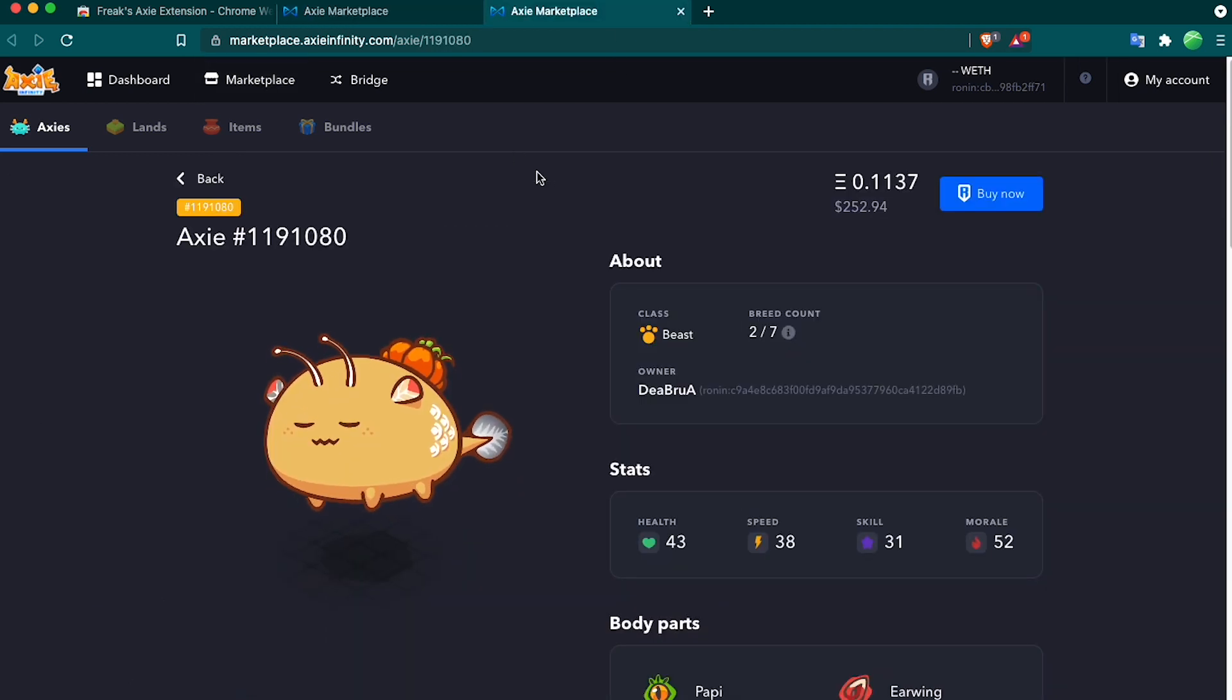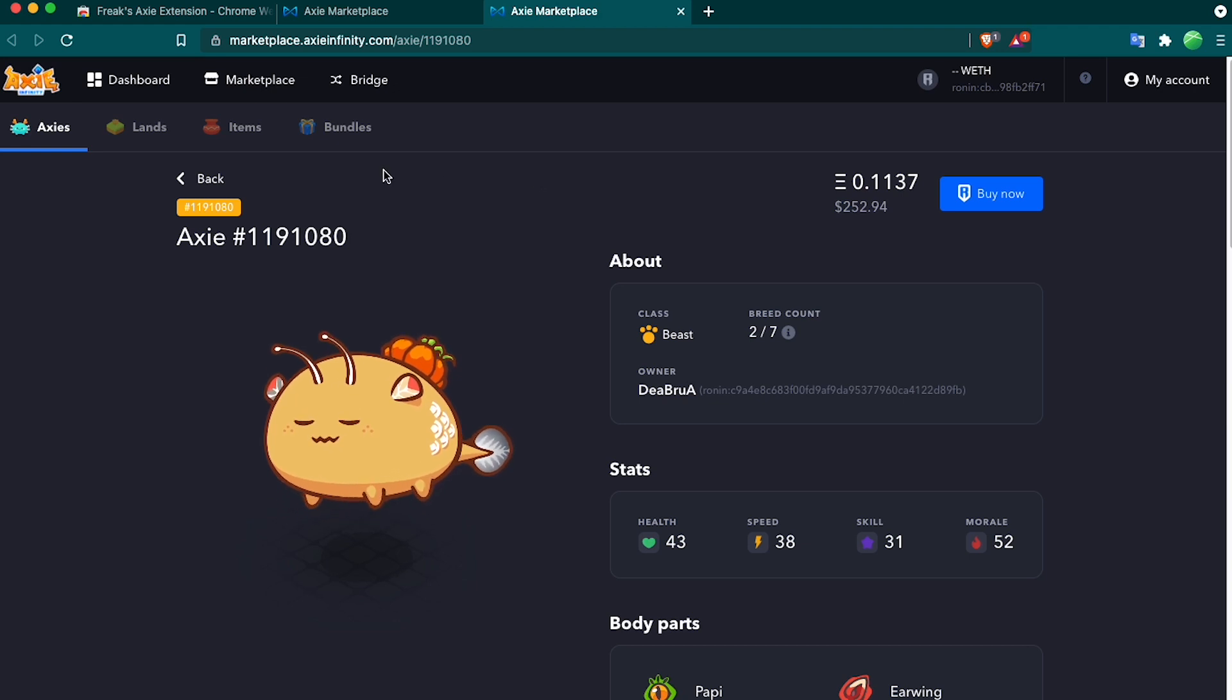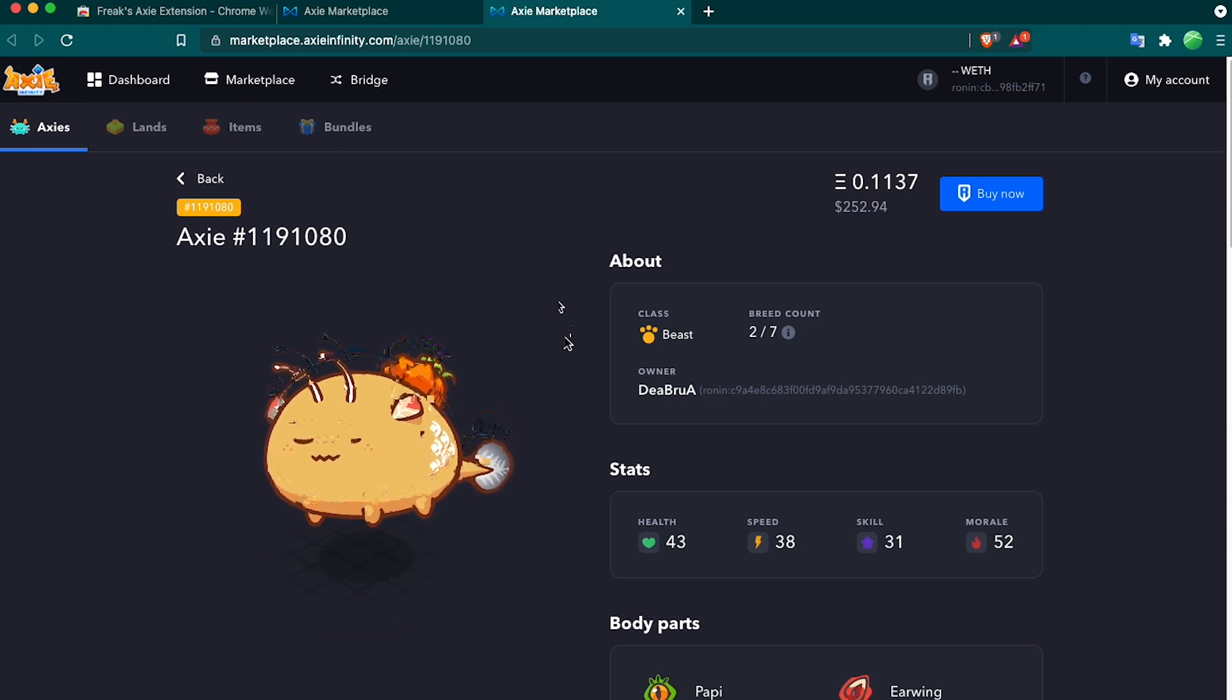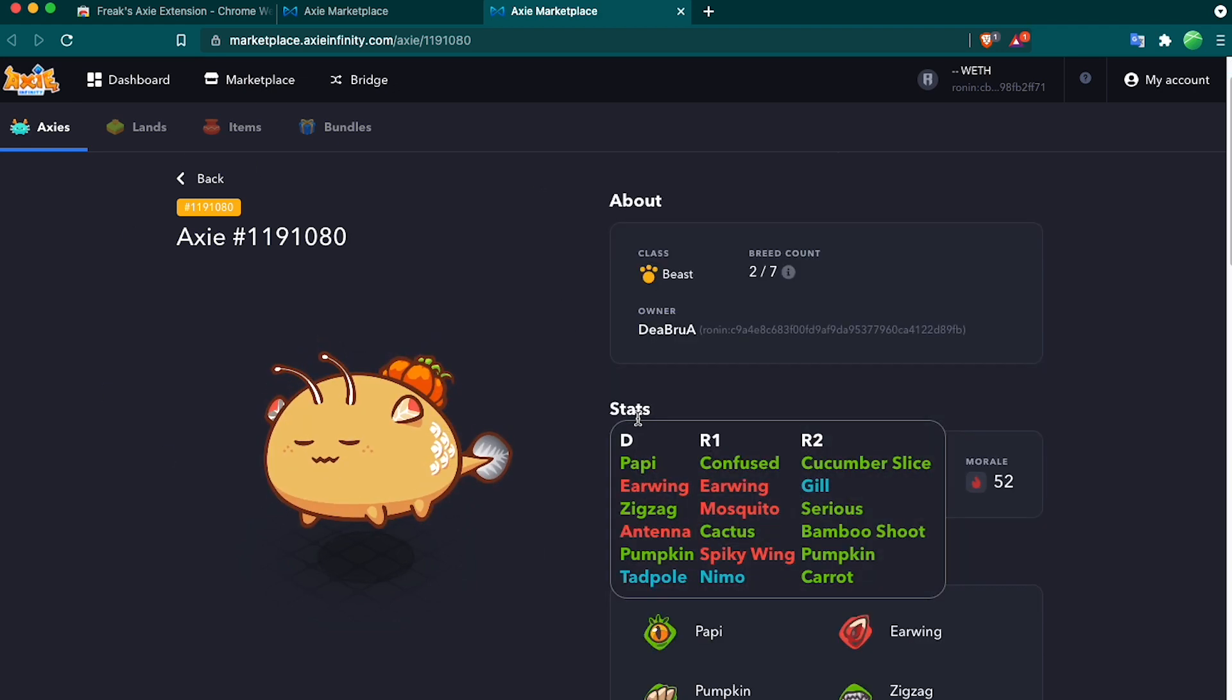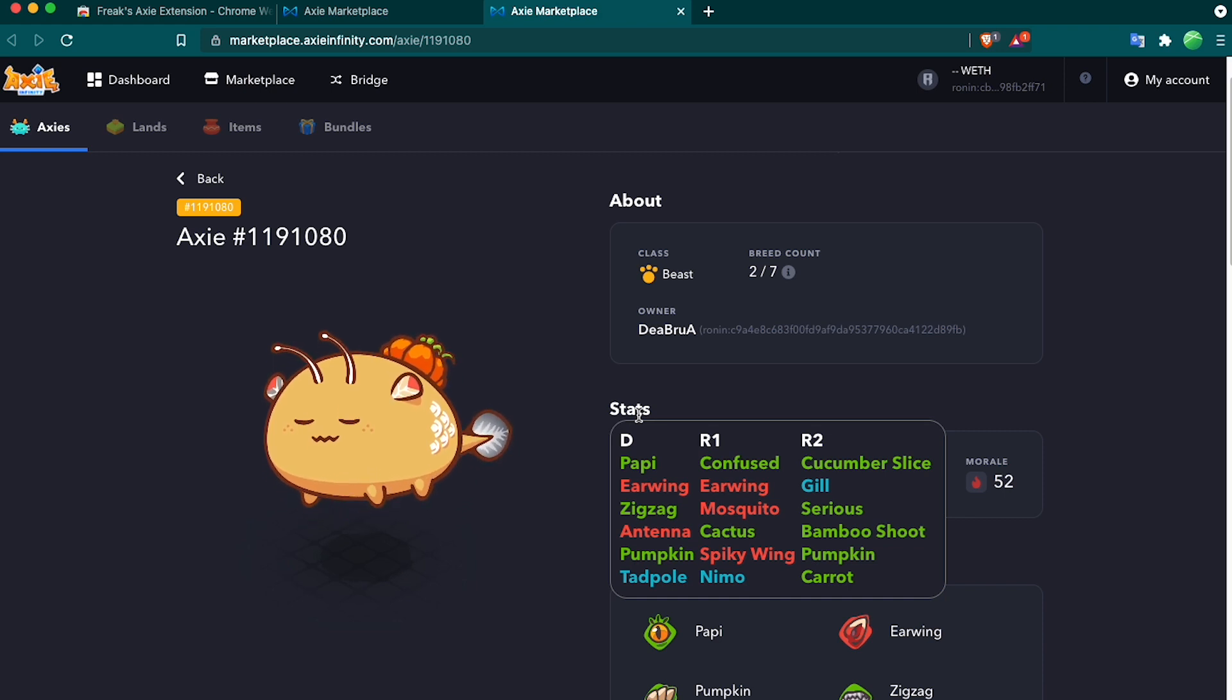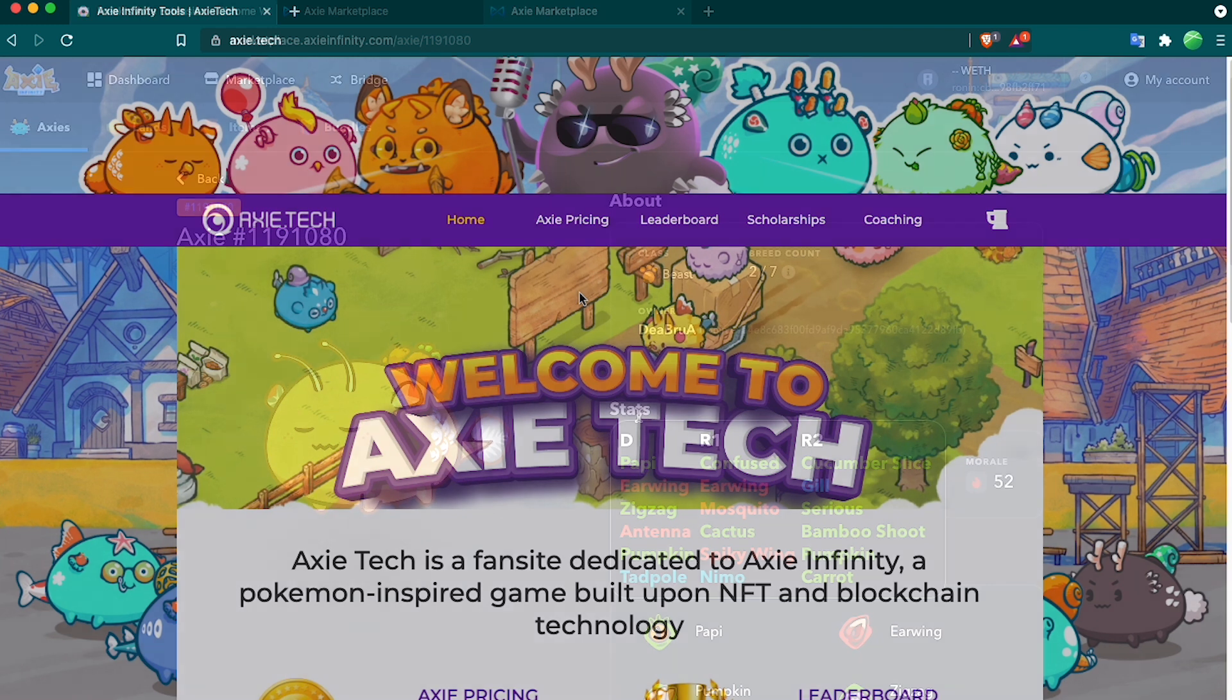Another cool part of this extension that I didn't know until recently is that if you're in a single Axie page, if you hover over the stats, then you see the same pop-up with the dominant, Recessive 1, and Recessive 2 genes pop up.